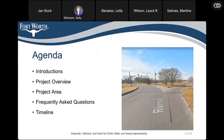The agenda includes the introduction, the project overview, the project area, frequently asked questions, and what we are thinking about for the timeline.